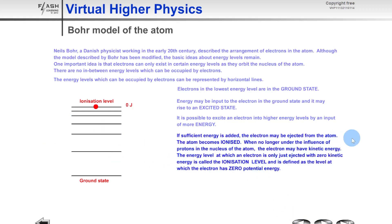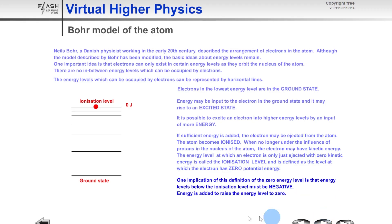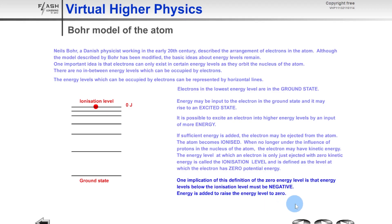Eventually, if sufficient energy is added, the electron may be ejected from the atom — the atom becomes ionized when the electron is no longer under the influence of protons in the nucleus. Once ejected, the electron may have kinetic energy. The energy level at which an electron is just ejected with zero kinetic energy is called the ionization level, defined as the level at which the electron has zero potential energy. One implication of this is that energy levels below the ionization level must be negative — energy is added to raise the energy level back to zero.